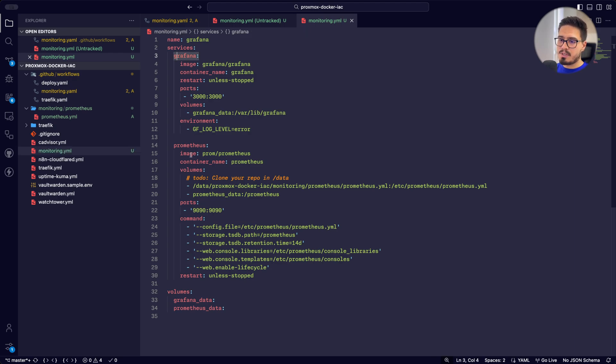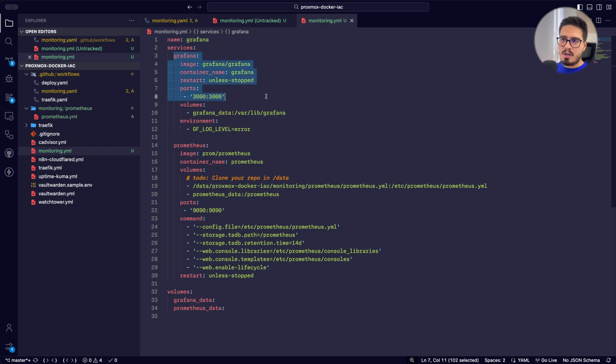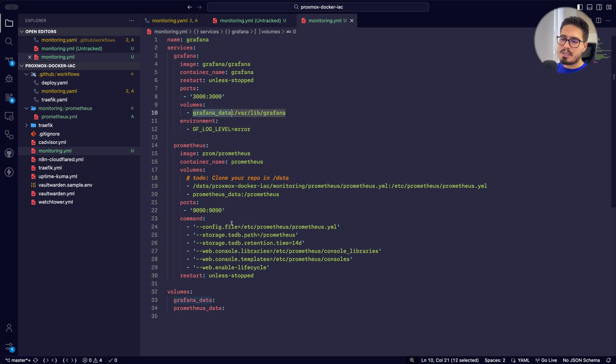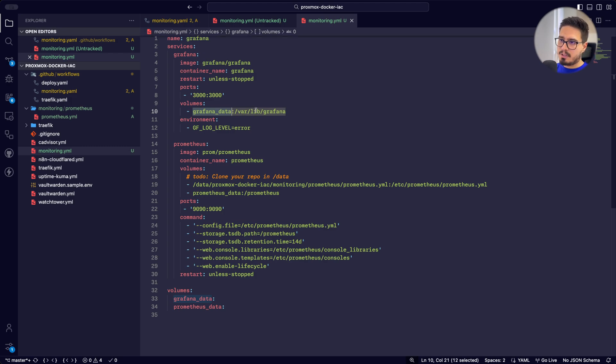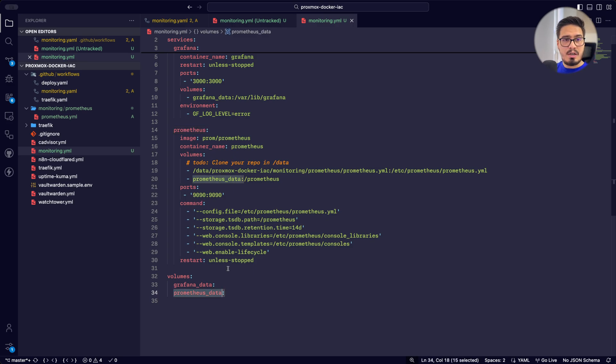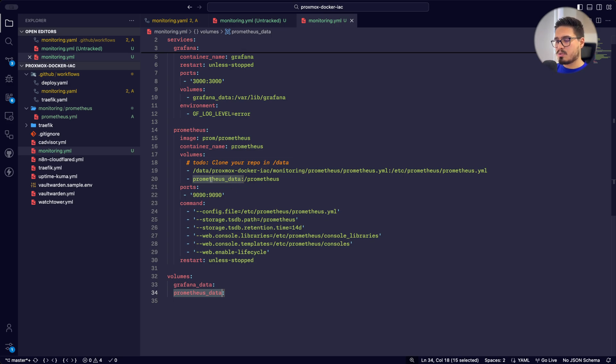Grafana configurations are pretty straightforward. We're going to run it on port 3000. And we're going to use Grafana data volume to persist the data for Grafana. We're going to do the same for Prometheus. We're going to use Prometheus data volume to persist the data of Prometheus. It's going to act as its storage.